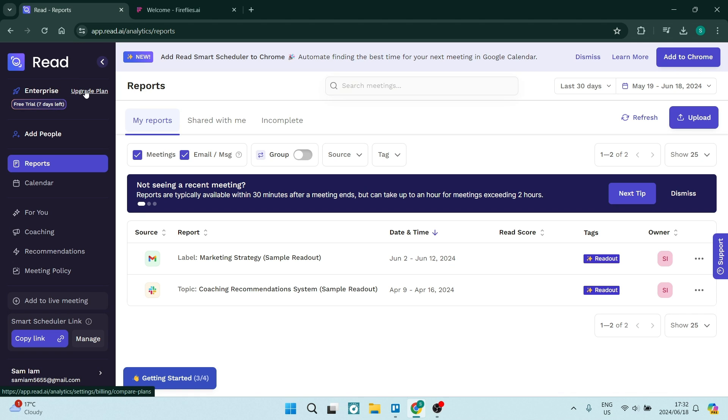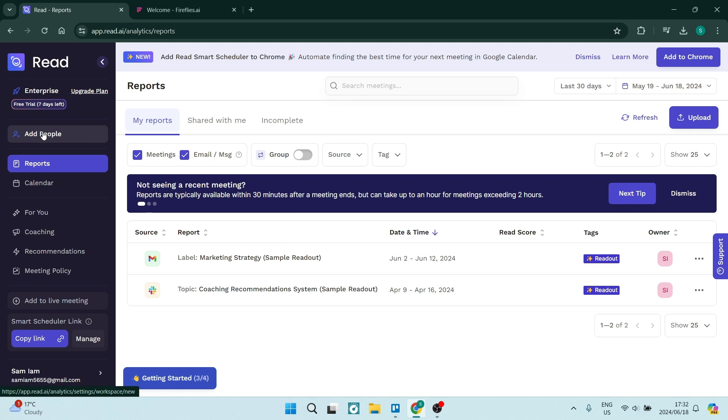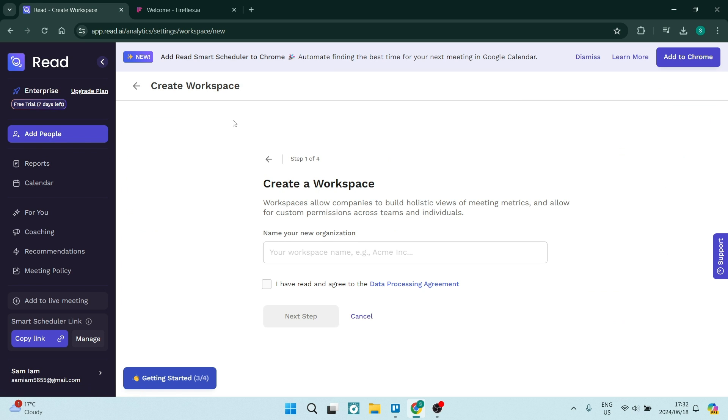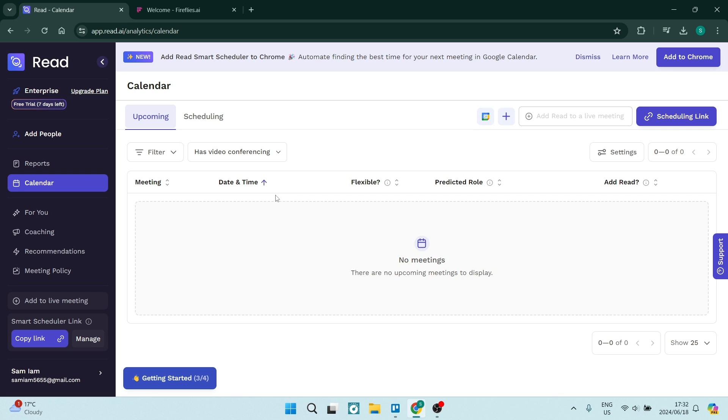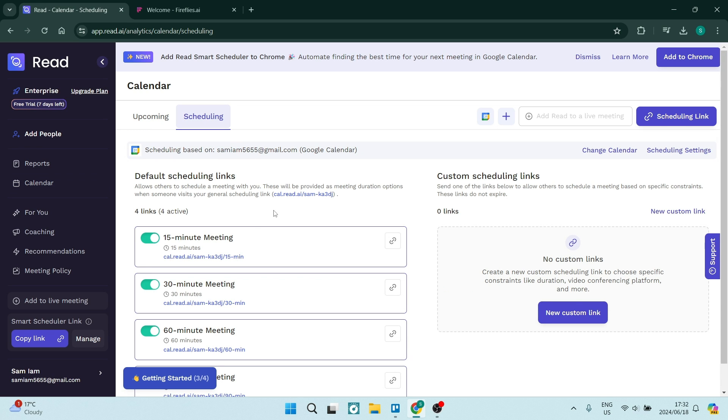Right off the bat, I'm jumping into Read.ai, and they've laid out everything very nicely here. On the left-hand side, you've got your menu. It's a very simple layout and pretty easy to understand. You can add people into your workspace and manage your calendars here. If you have additional calendars, you can actually add them in. You can see I've got a calendar with some upcoming meetings.